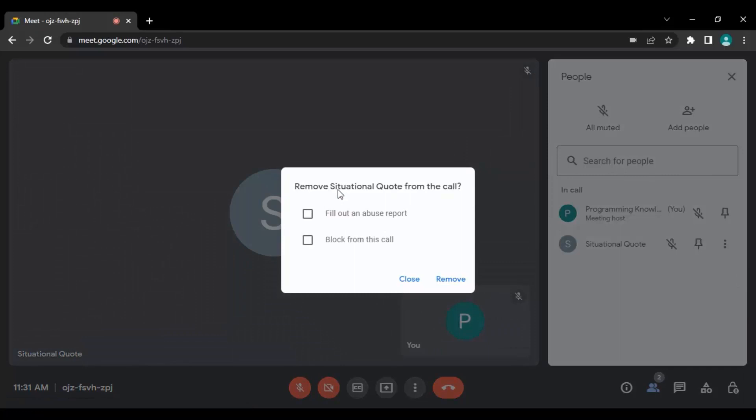So it will ask you for a confirmation. If you want, you can file an abuse report against that user, or if you want, you can block that user from this call.